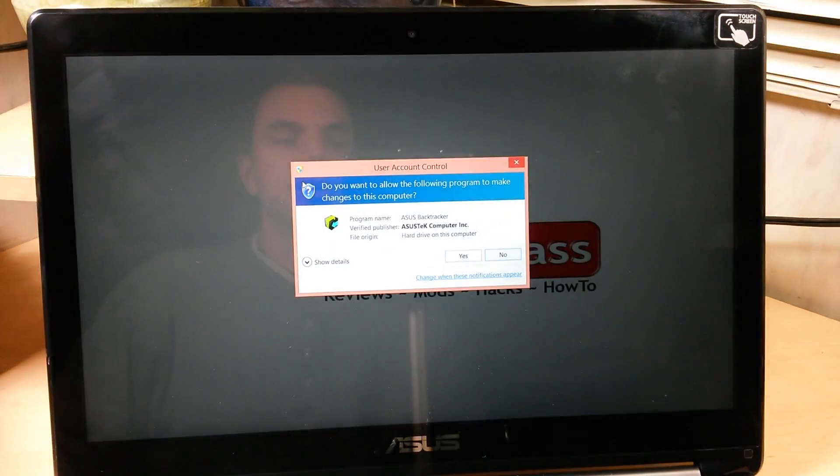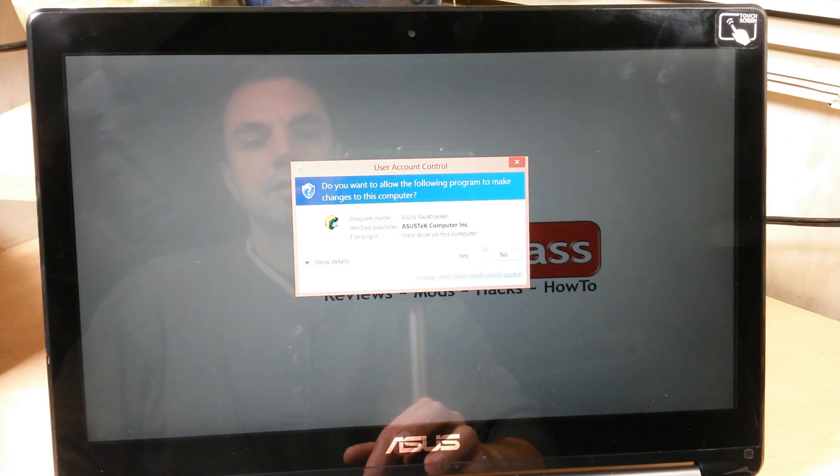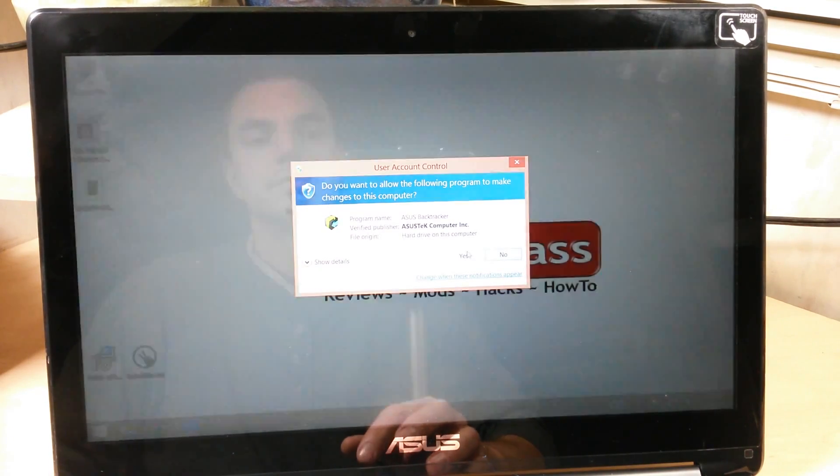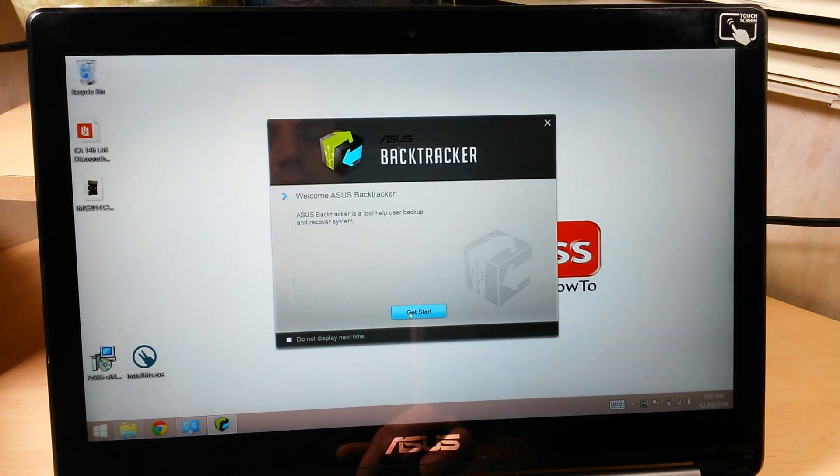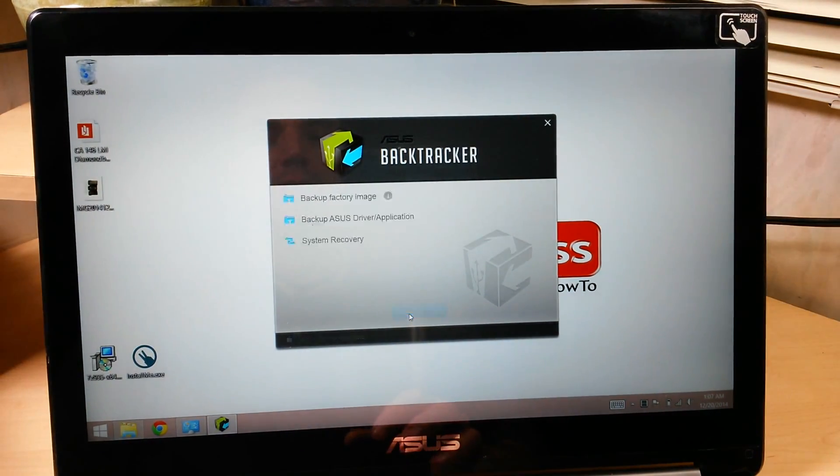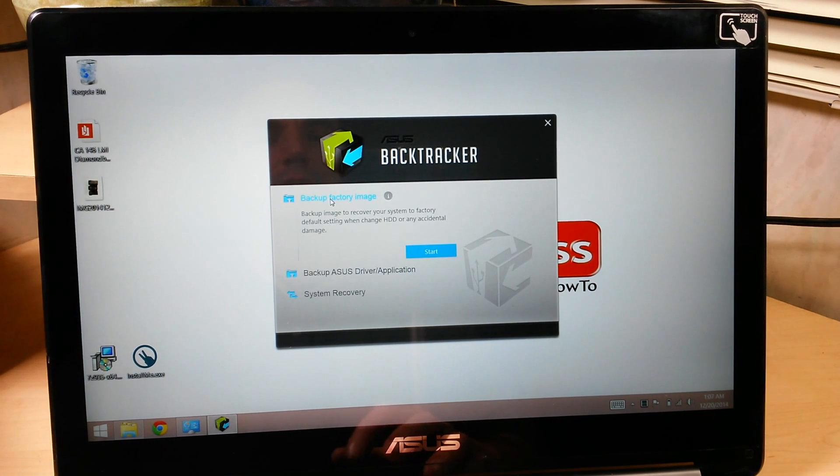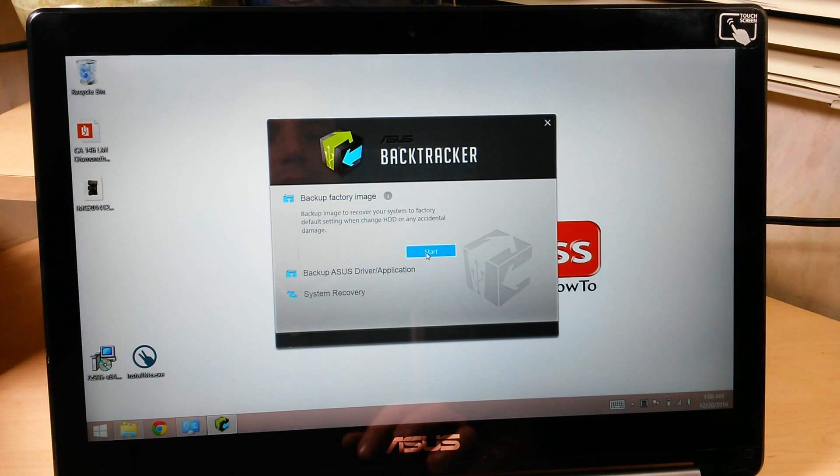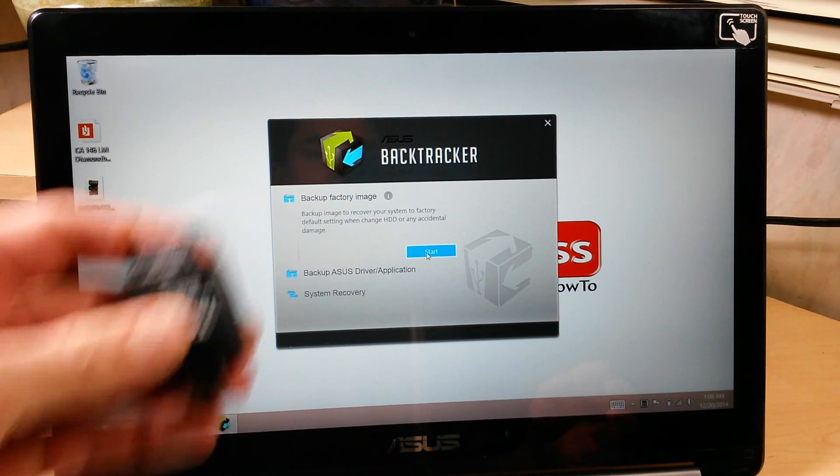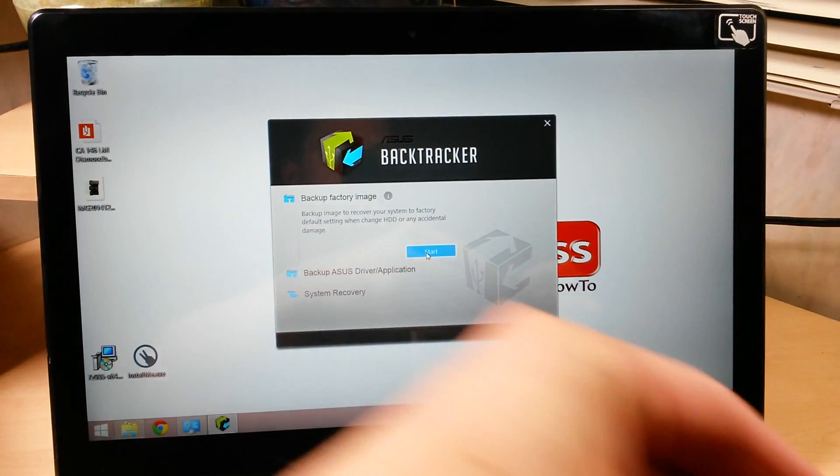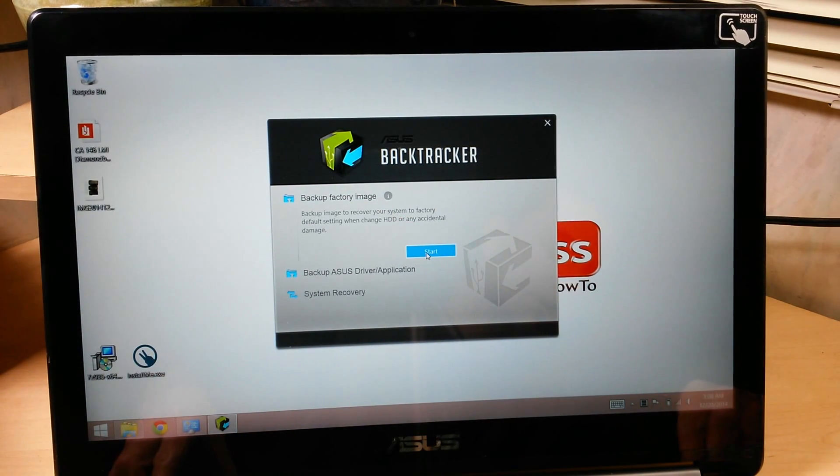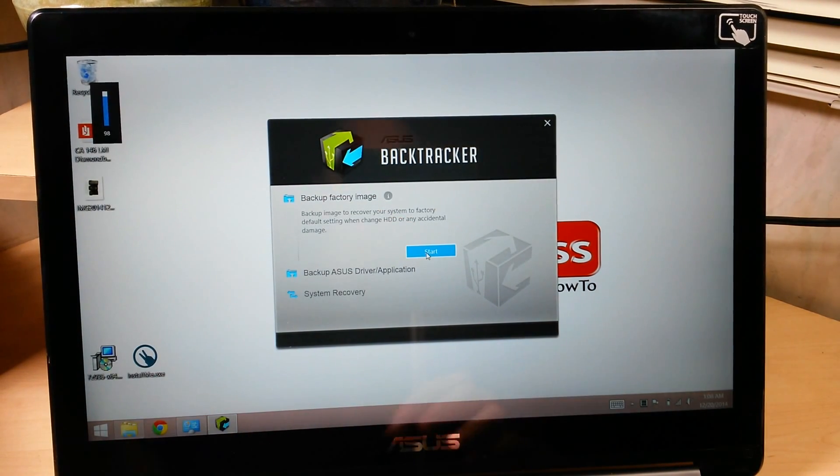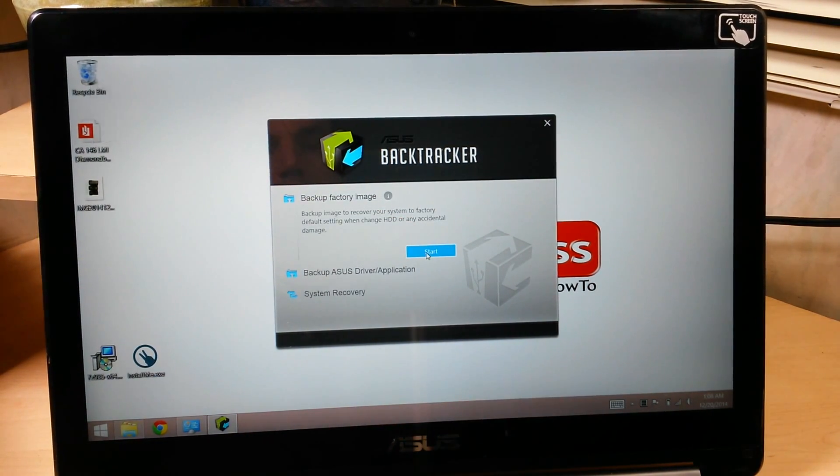Asus Backtracker. And it gives you a standard info screen. We're going to go to Backup Factory Image and click. Let's put our card reader in, and we'll click Start.